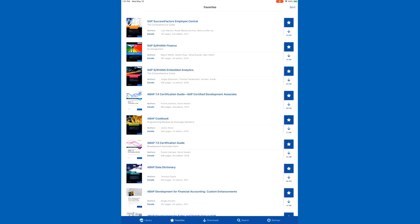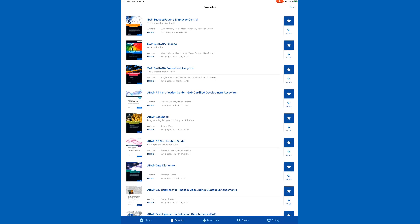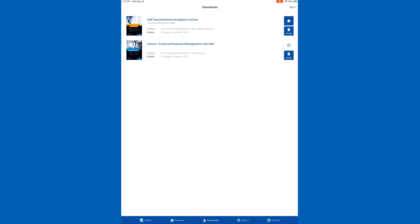You can read books offline by downloading them to your device. Underneath the star of any book you want to download, click the downward arrow and it will download the book to your device — you won't need to use your data or Wi-Fi. You can see the book is now saved. If you click the trash can you can remove the download from your device; you'll still be able to access it, it just won't be taking up space.